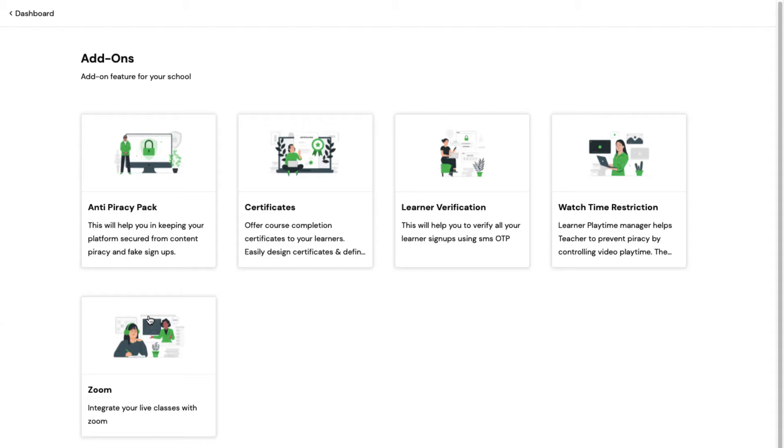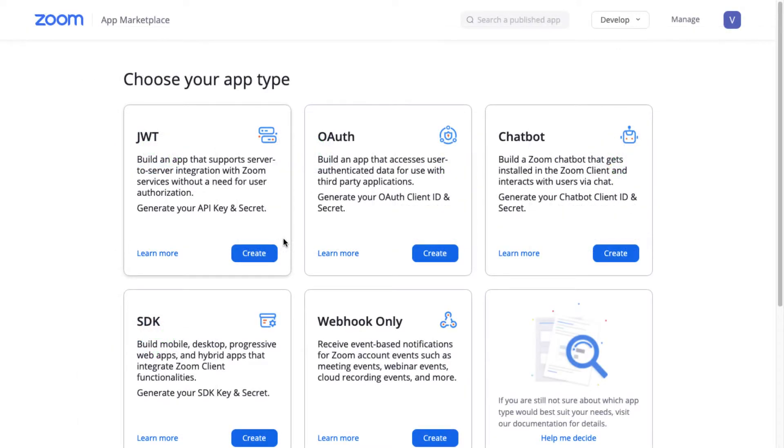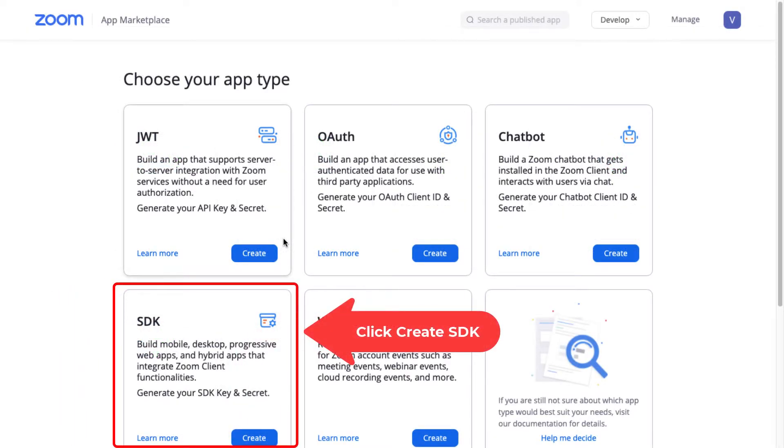Next, let's see how to integrate Zoom for your Android or iOS mobile apps. Feel free to skip this part if you don't have mobile apps. Within the Build app, click on the Create SDK option.